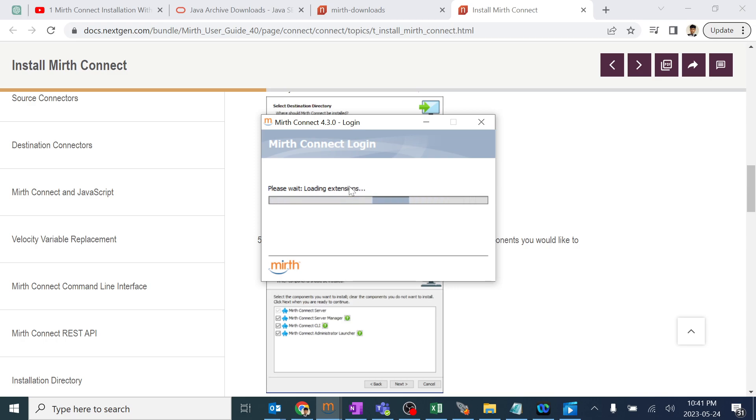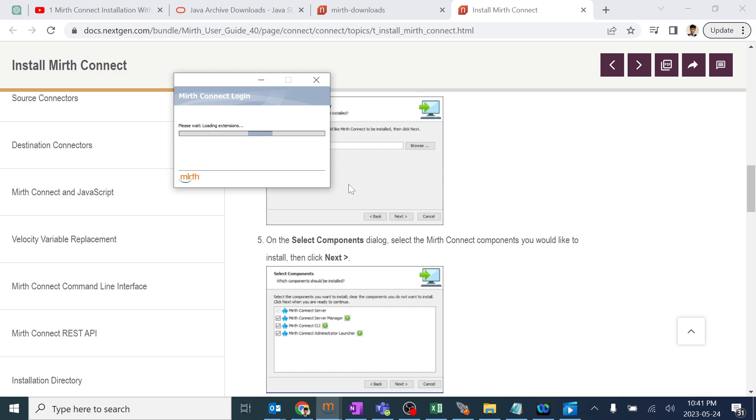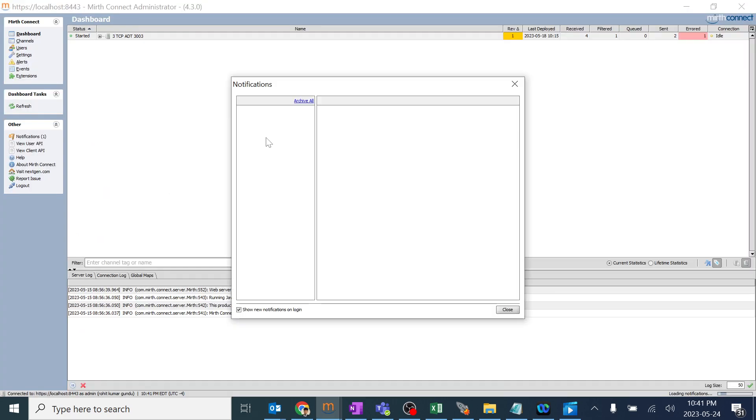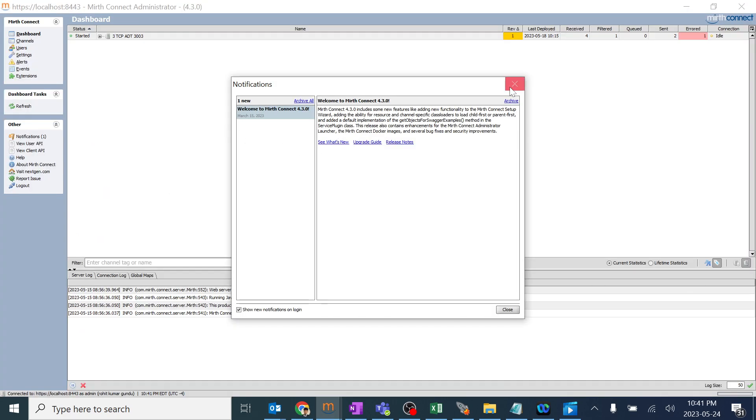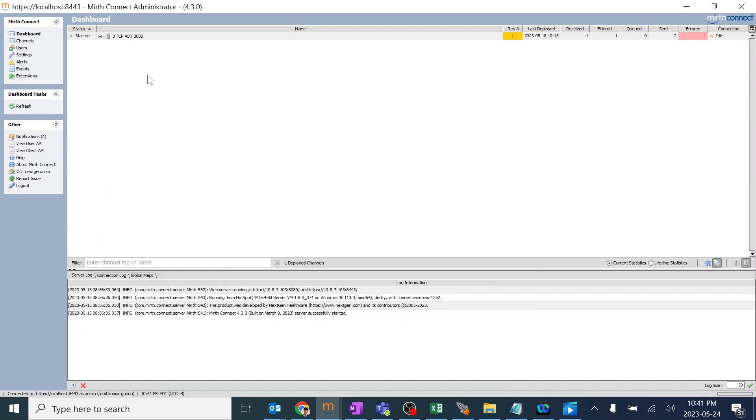It should launch within 10 to 15 seconds. It will not take much time depending upon your system configurations. It's loading all the extensions. Okay. In the meantime until it launches, yeah, it already launched.